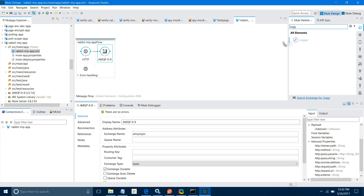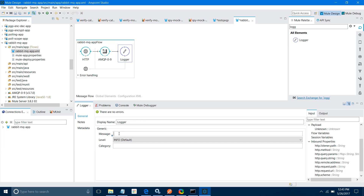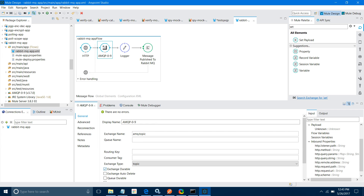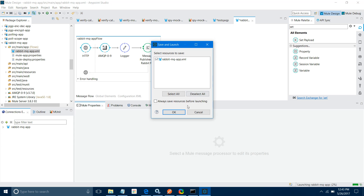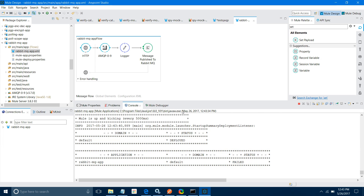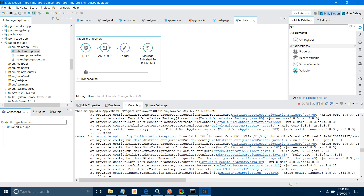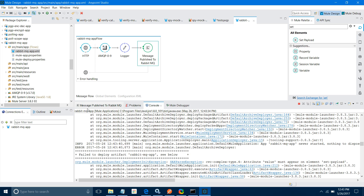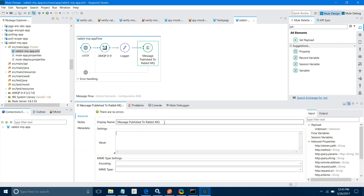I will add a Logger with message 'Published to RabbitMQ' and send the response back using Set Payload. Let me run the application. When you send the message it will not work initially — you have to make sure the exchange is set as durable because it was set to true in RabbitMQ. Make sure you are also setting exchange durable to true here.